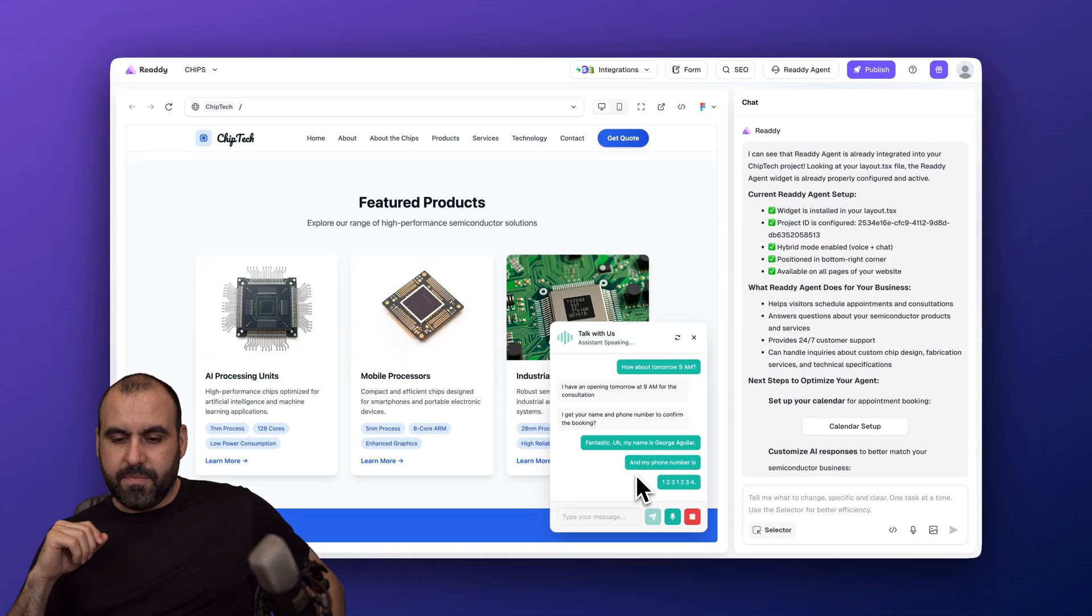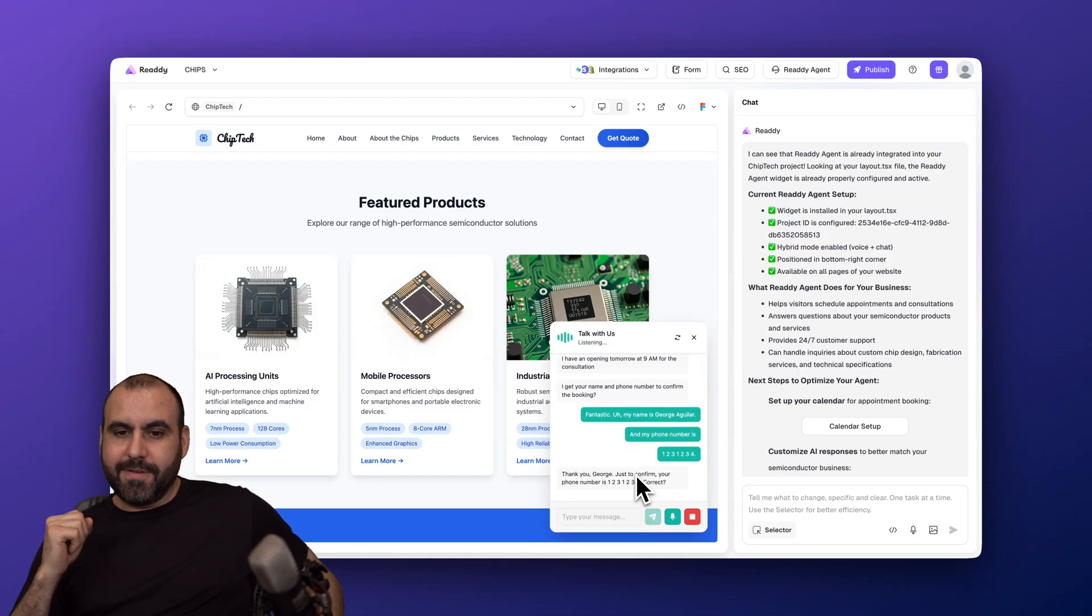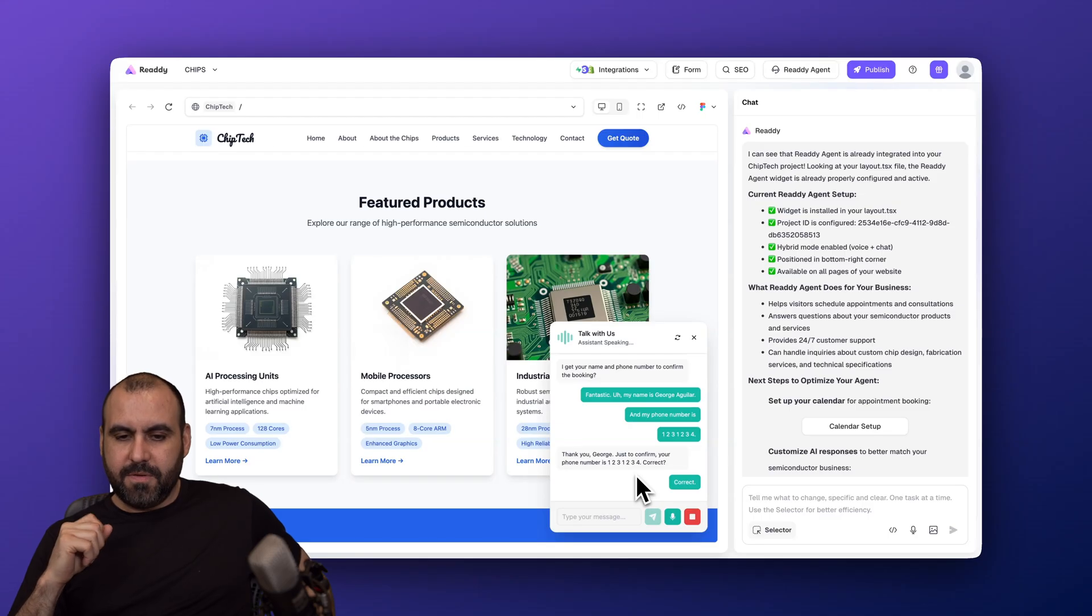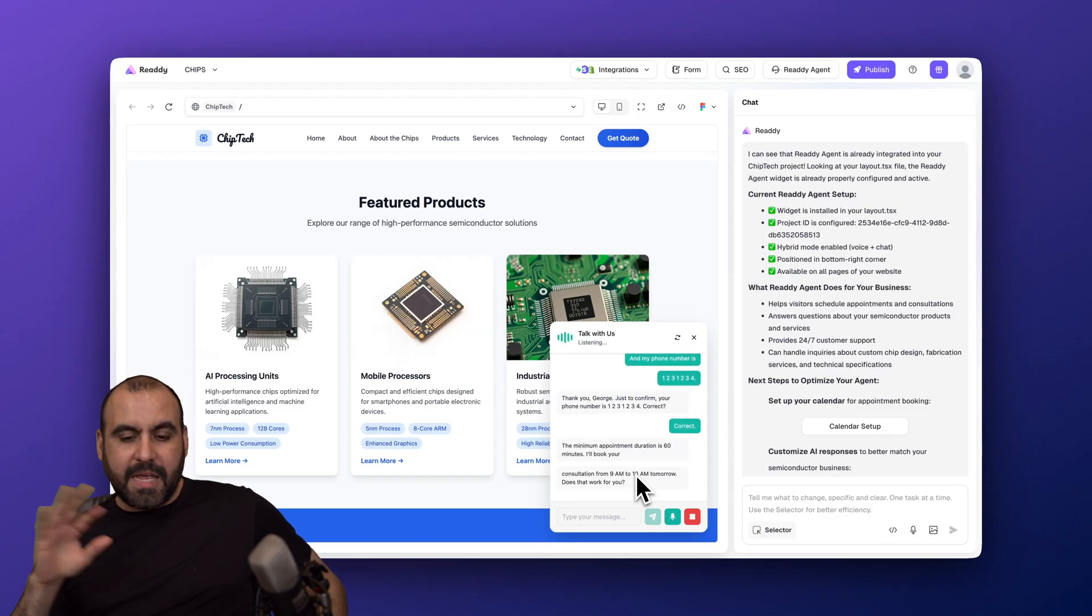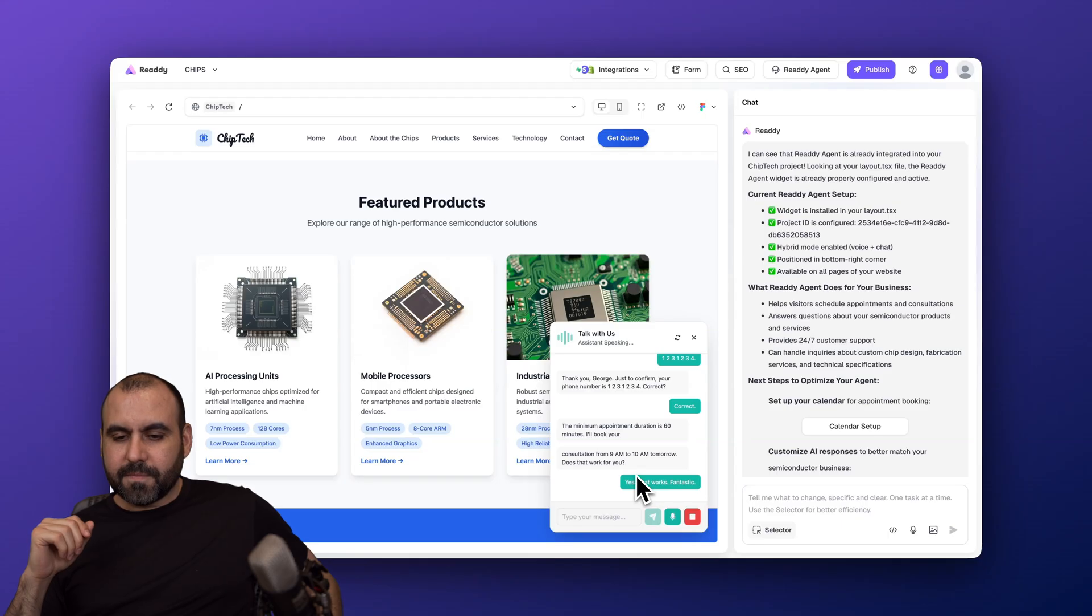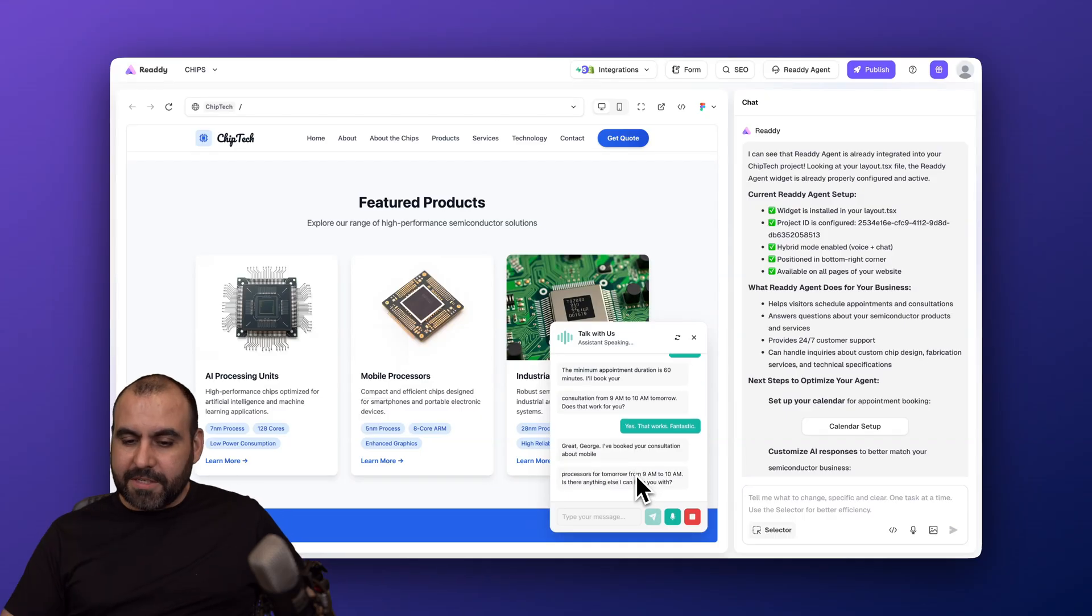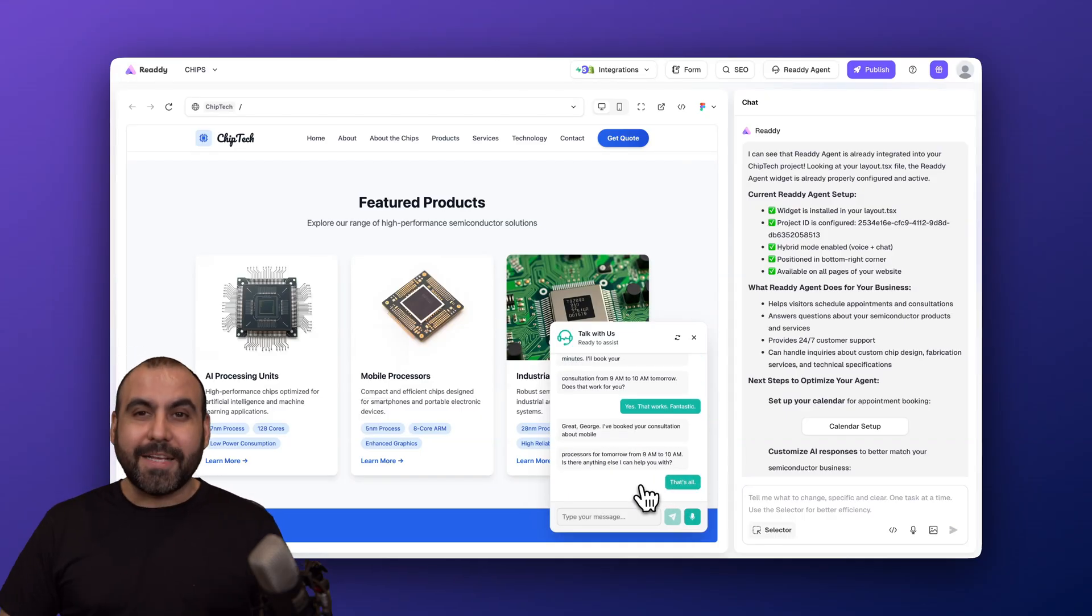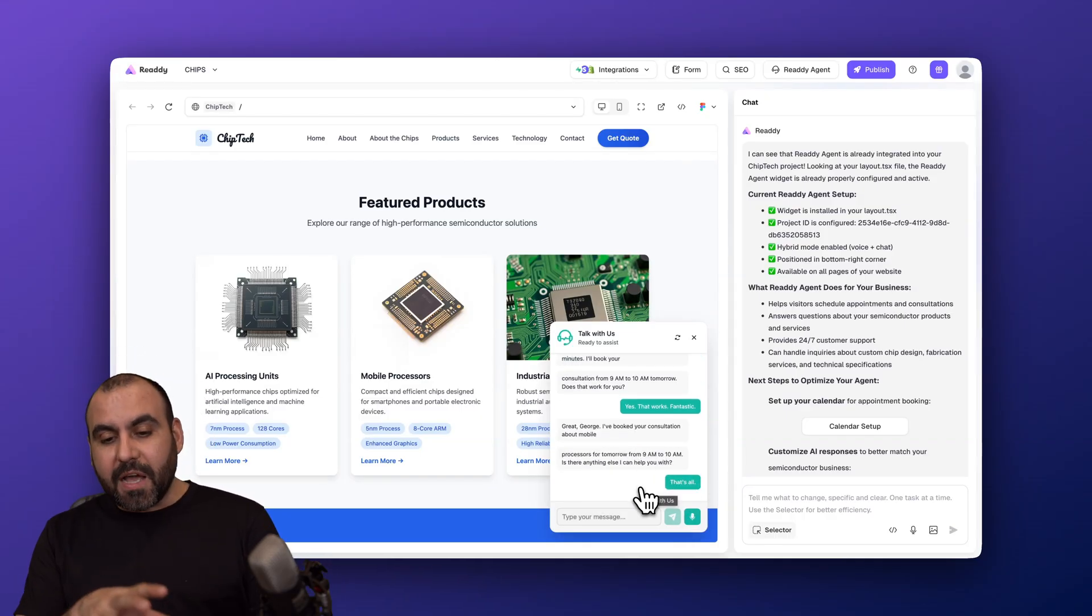"The minimum appointment duration is 60 minutes. I'll book your consultation from 9 a.m. to 10 a.m. tomorrow. Does that work for you?" "Yes, that works fantastic." "Great, George. I've booked your consultation about mobile processors for tomorrow from 9 a.m. to 10 a.m. Is there anything else I can help you with?" "That's all." Okay, so that was easy, right?